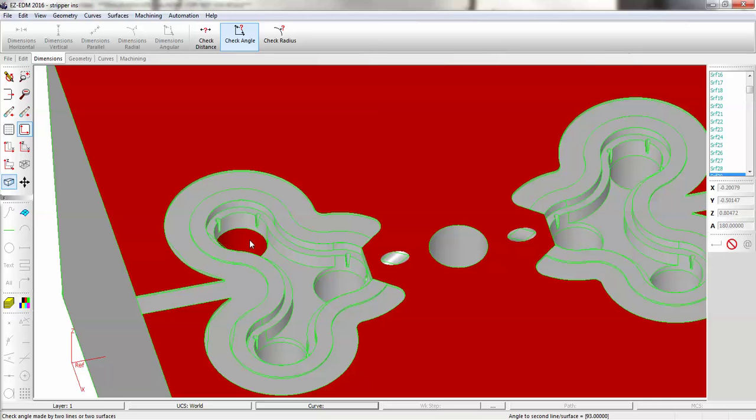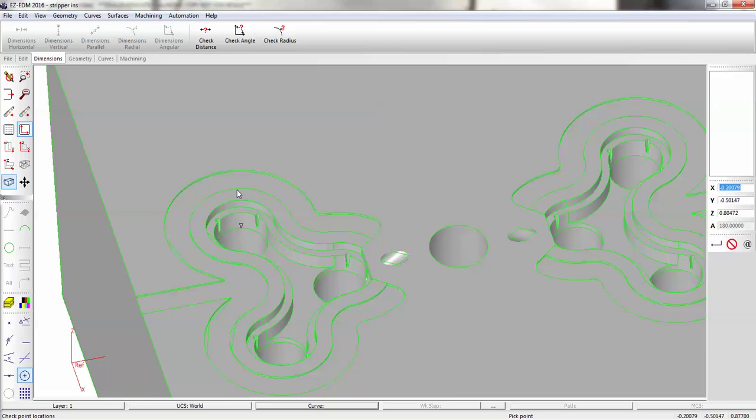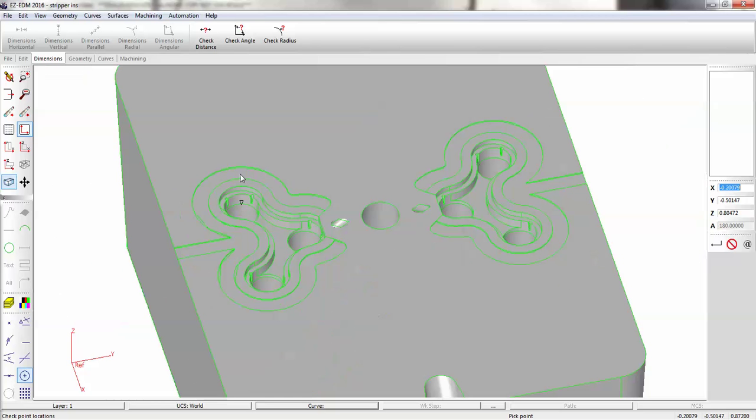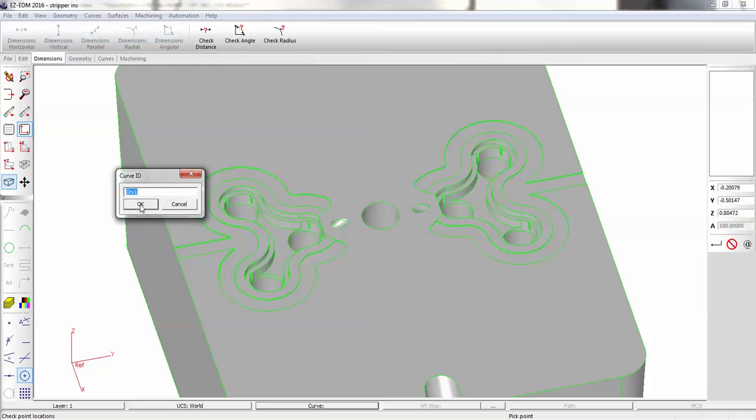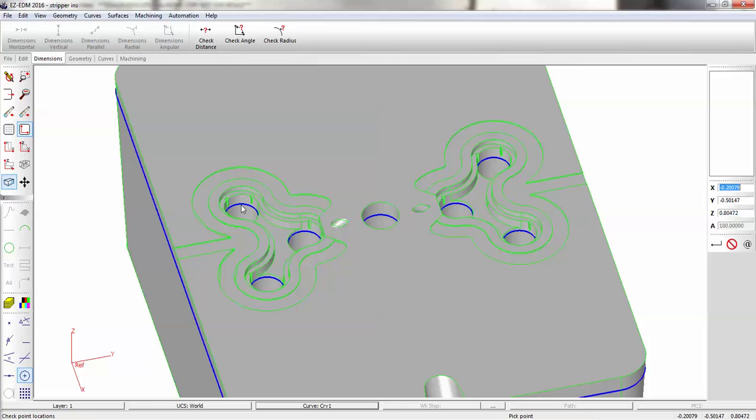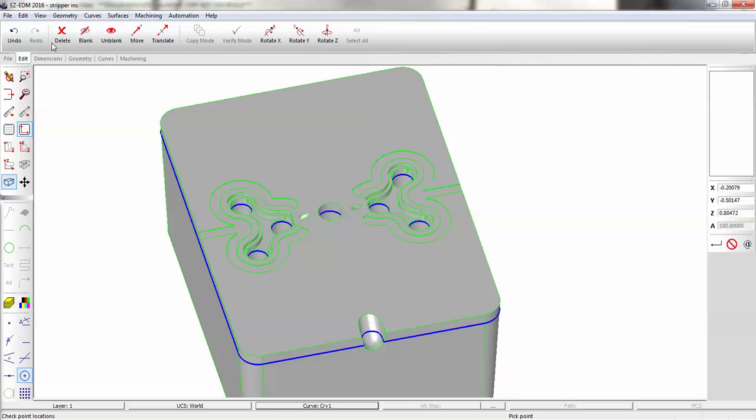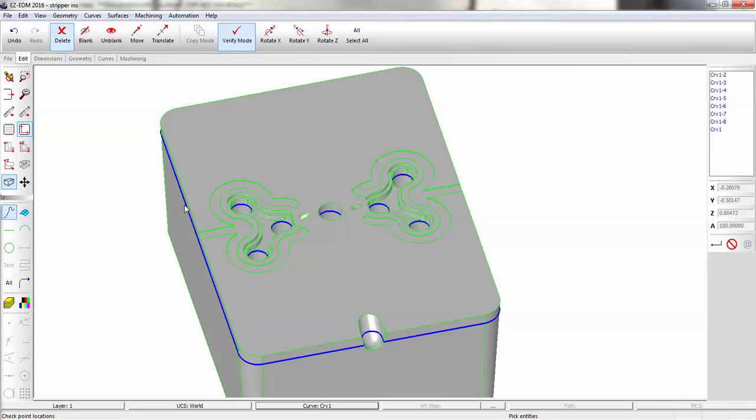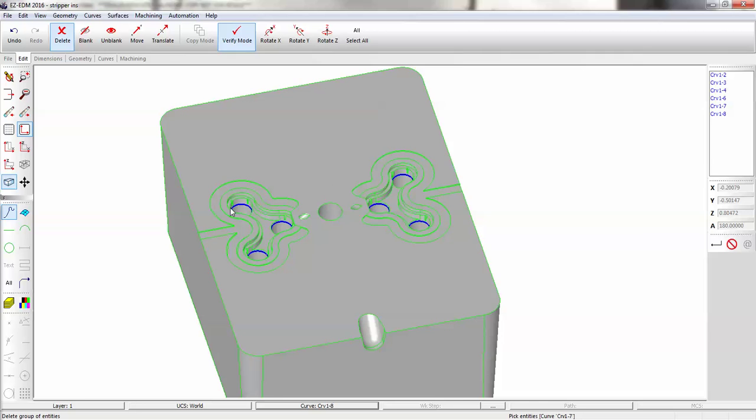So now we need to create the paths for our wire to follow. We're going to go to Curves XY Intersection, and we're going to split the model right at that intersection there. Now to make things a little simple, I'm just going to delete the unwanted curves I created, or paths, and then I'll work with those six.